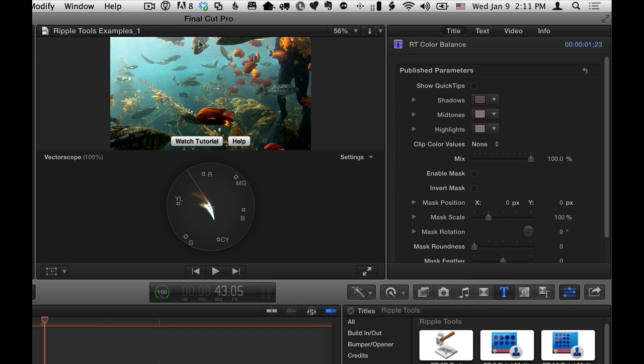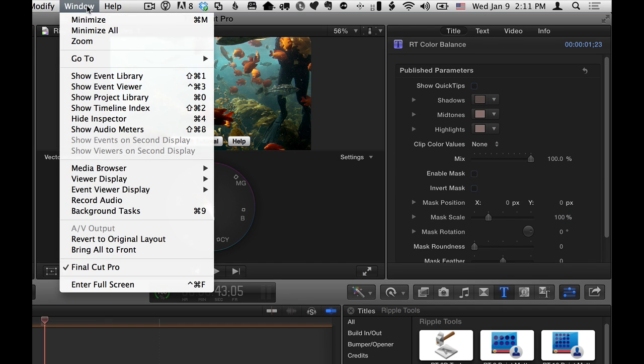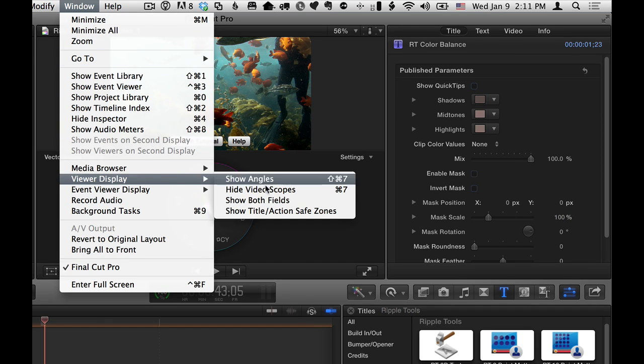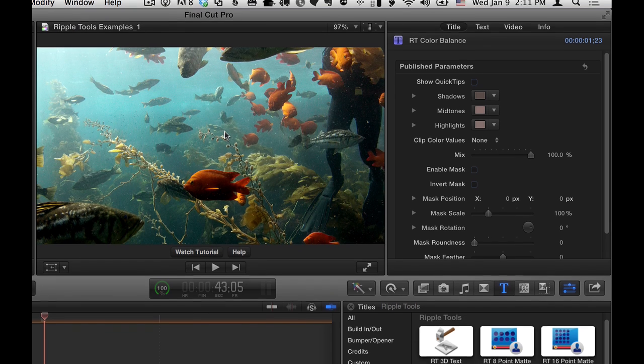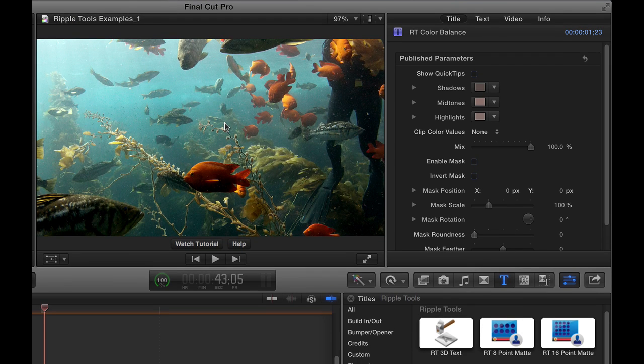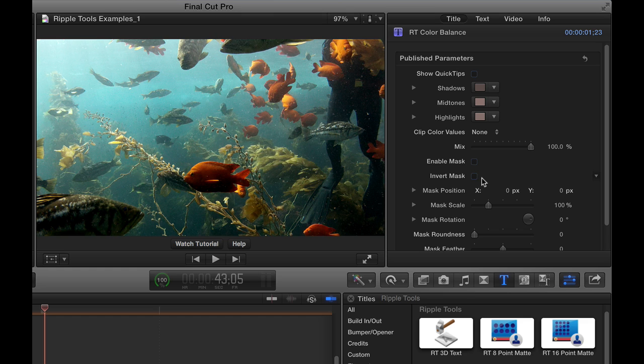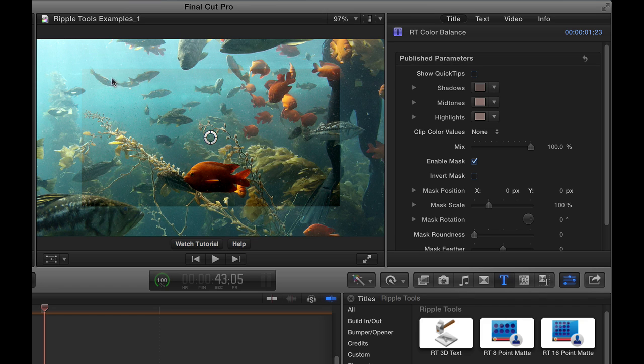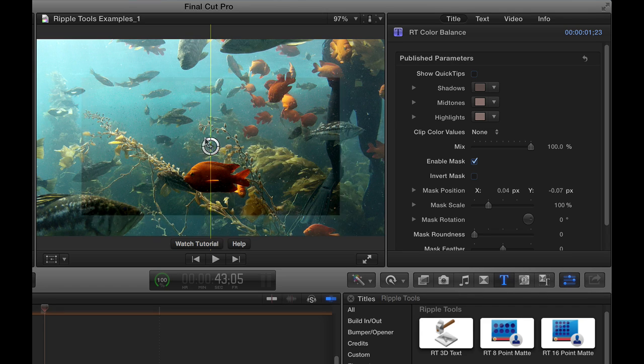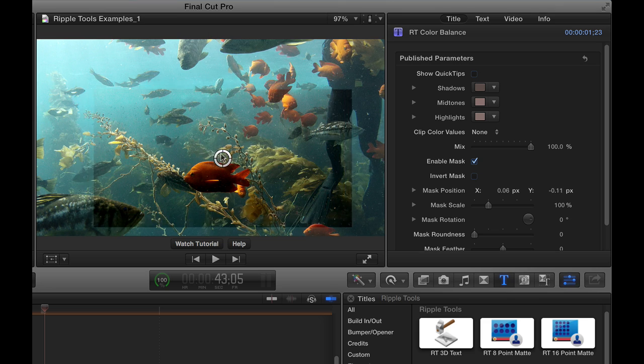Okay, so now that I've done that, I'm going to hide those scopes, Viewer Display, Hide Video Scopes, so we can get a larger image back. And then, in terms of limiting the color balance effect to a specific area, I can choose to enable the mask by hitting the checkbox, and we get a rectangular mask that the color correction is inside of, and we also get an on-screen control for changing the position of the mask.